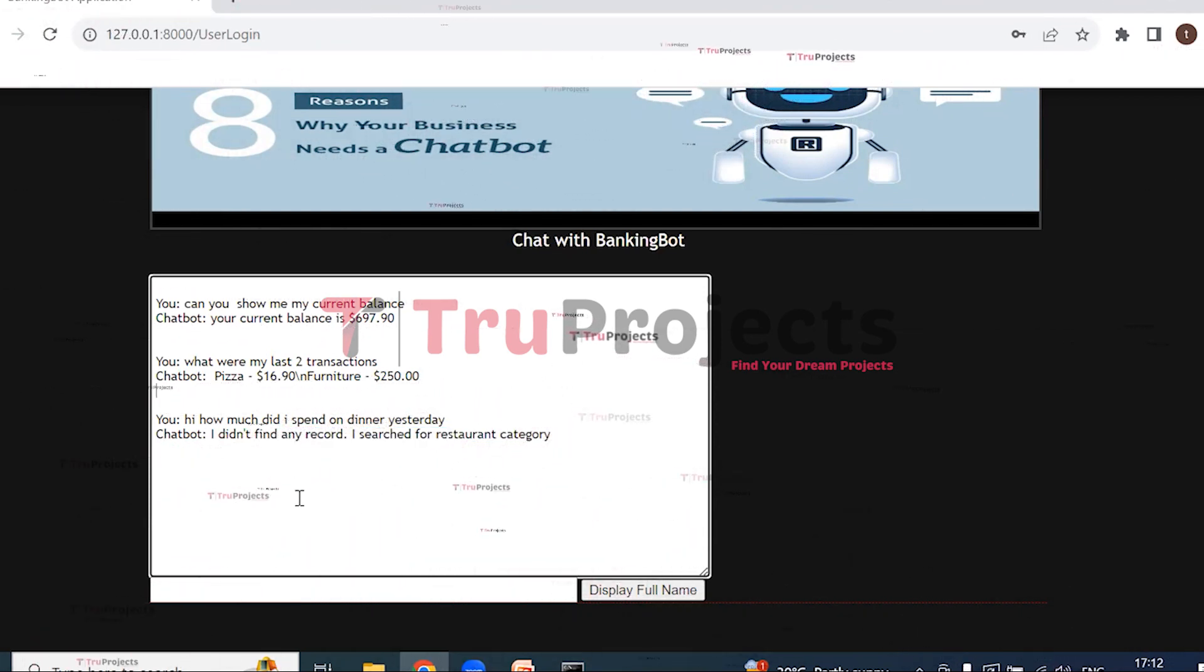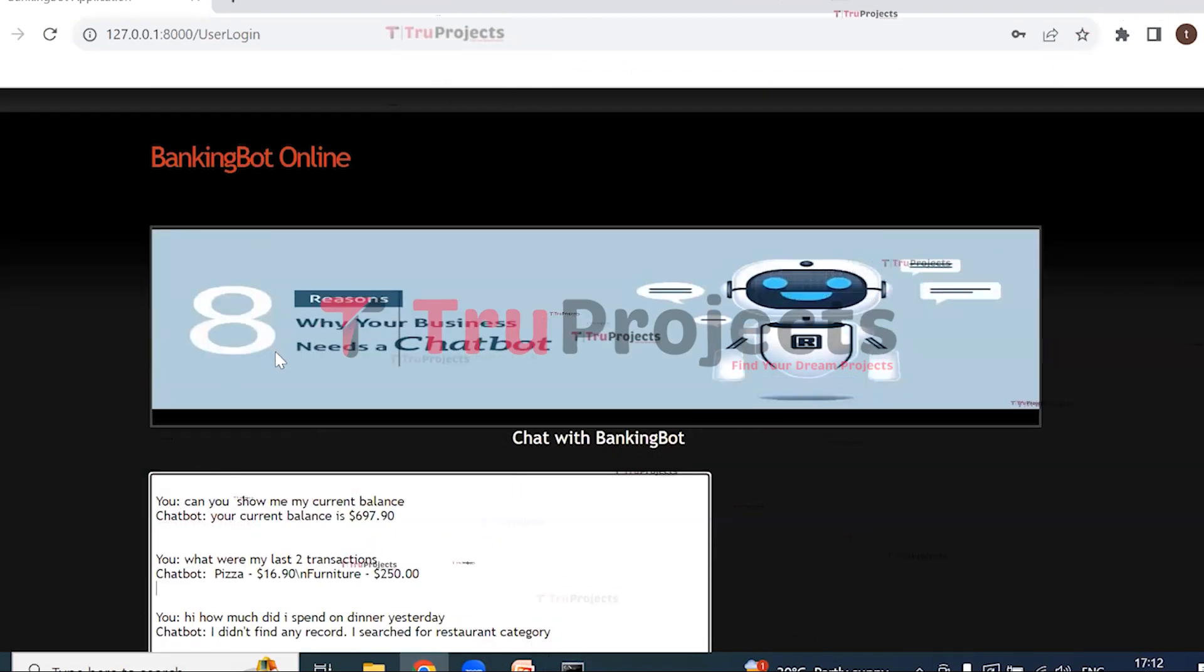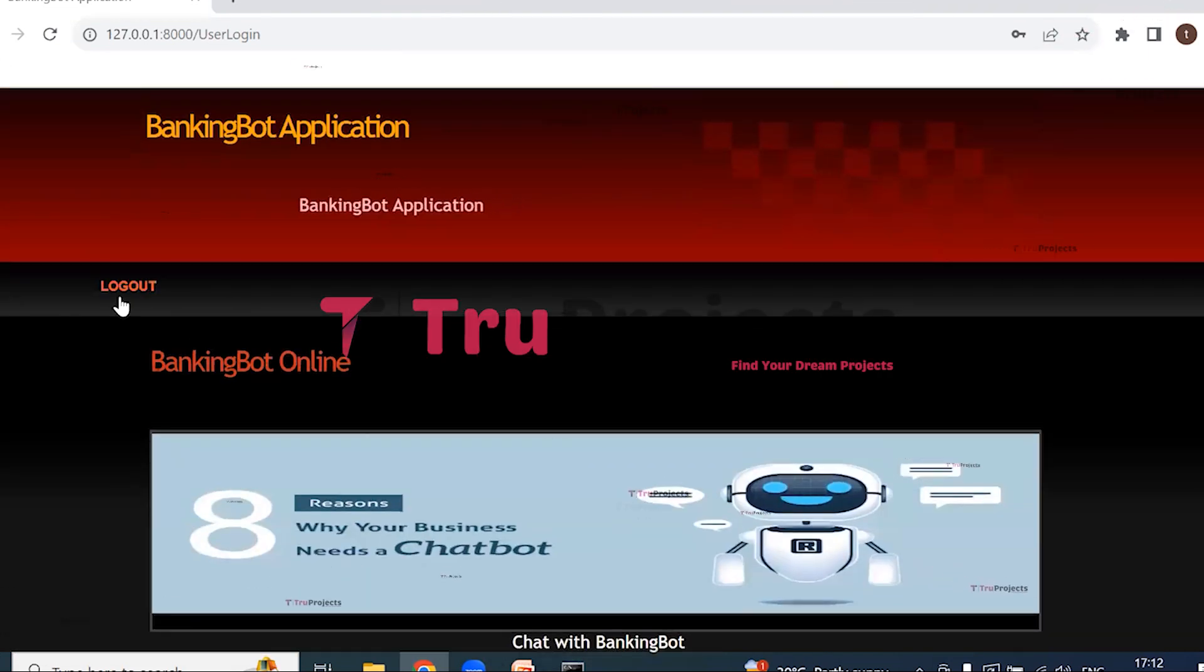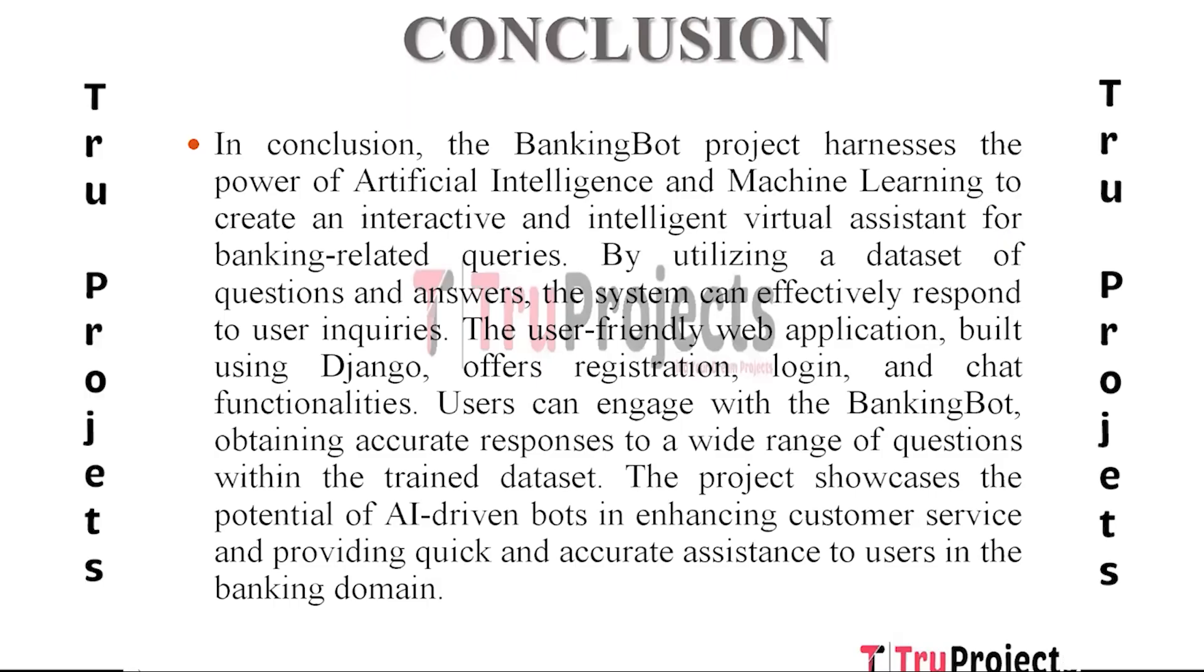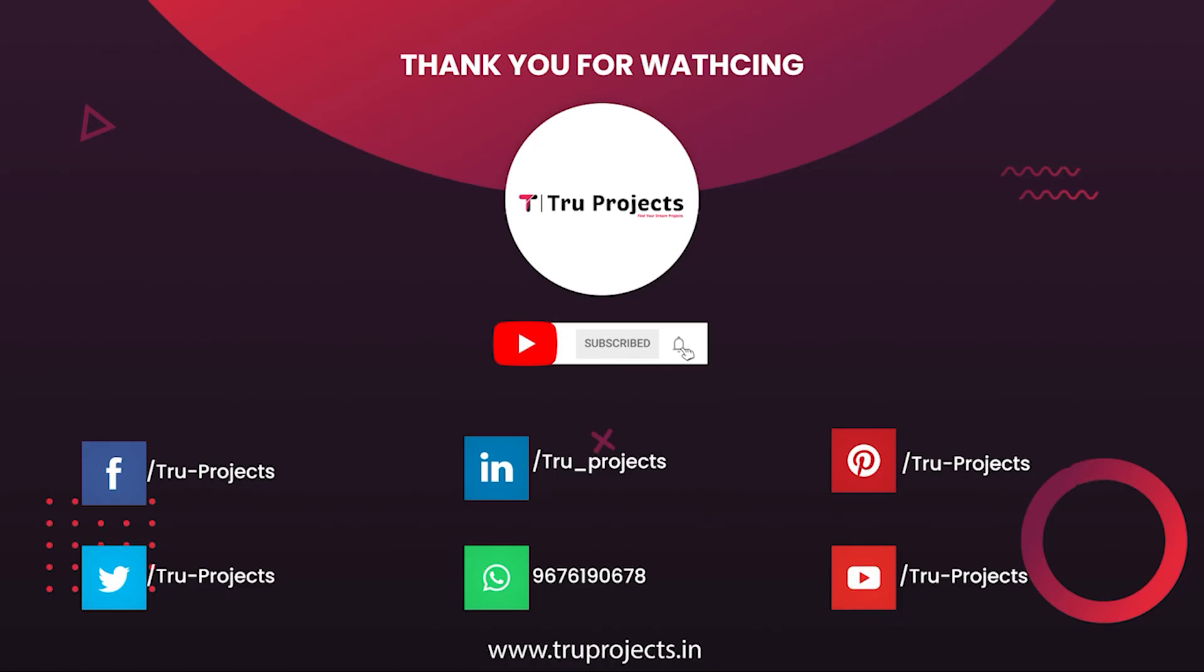And the final conclusion of the project is: In conclusion, the BankingBot project uses machine learning and artificial intelligence to build an interactive and knowledgeable virtual assistant for questions relating to banking. The system can efficiently react to user inquiries by using the dataset of questions and answers. The straightforward web application created with Django offers chat, login, and registration features. Users can interact with the banking bot and receive precise answers to a variety of queries from the training dataset. The project demonstrates how AI-driven bots can improve customer service and offer users in the banking industry prompt and accurate advice.